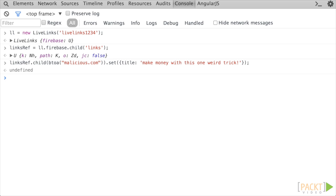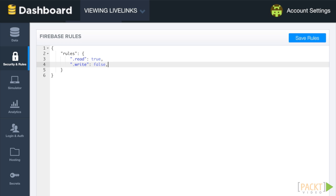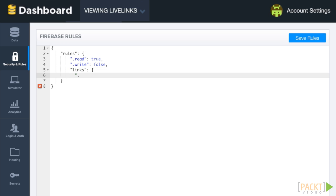Let's prevent this from happening. Open the security and rules section and replace the current content in the rules key with a links node. We want anybody to have read access so that people can see links without having an account. We only want people with user accounts to be able to write to the links location.